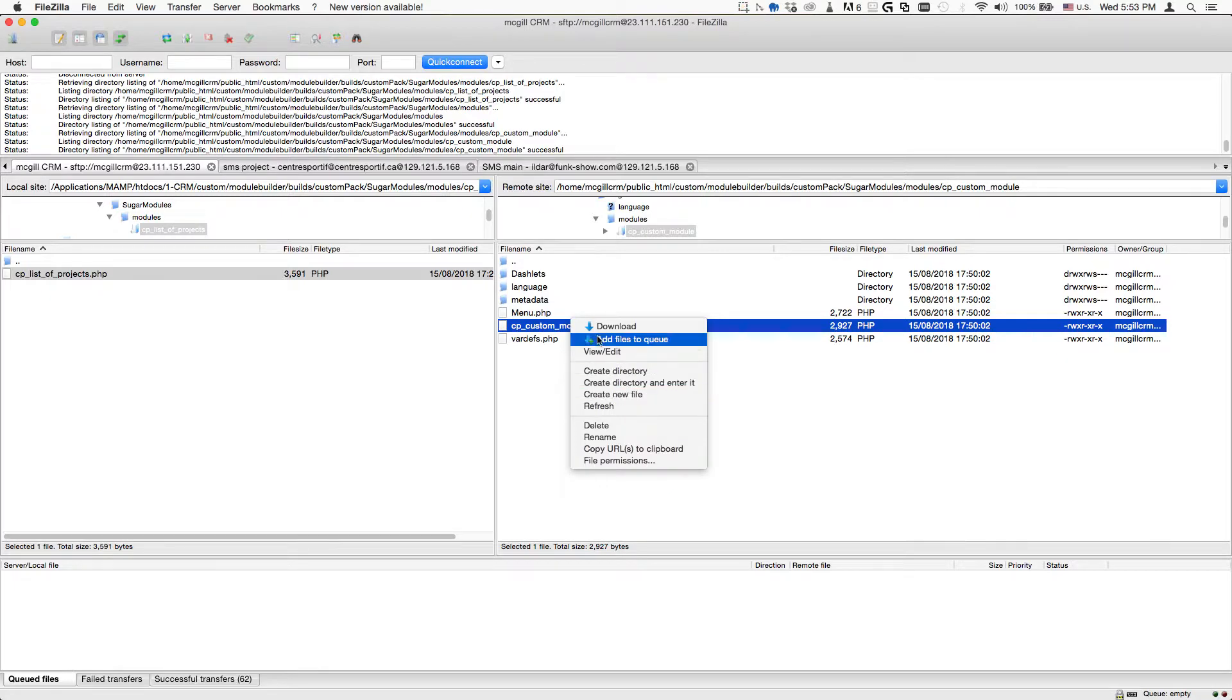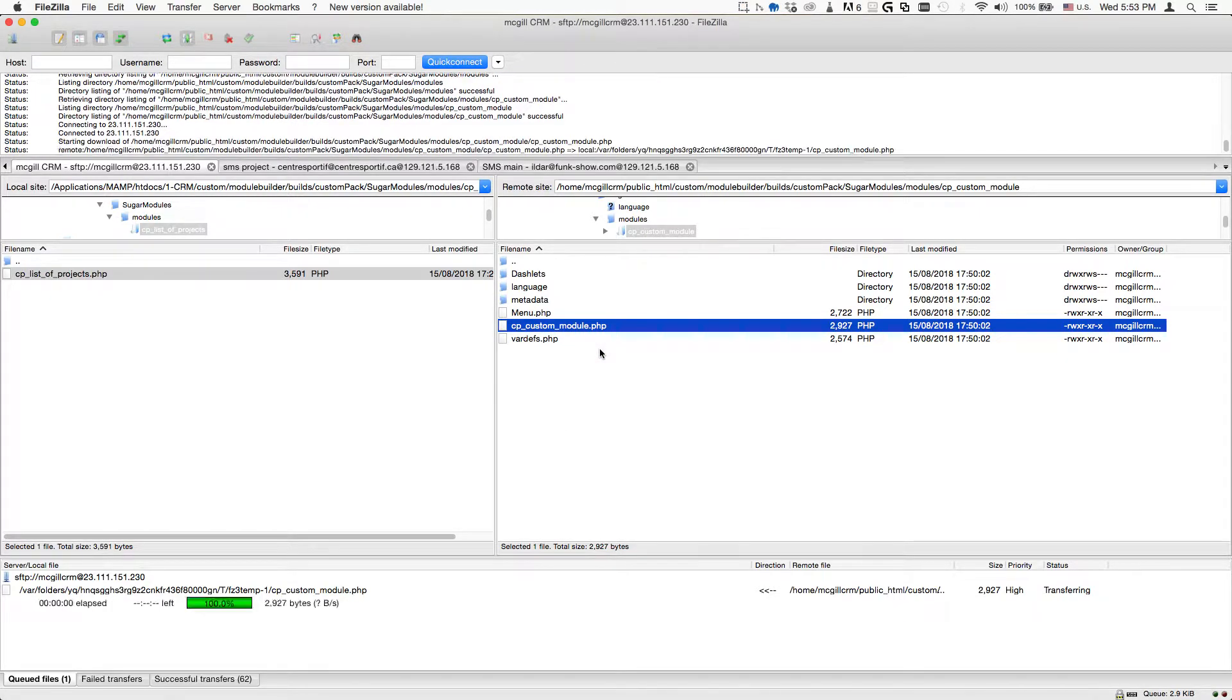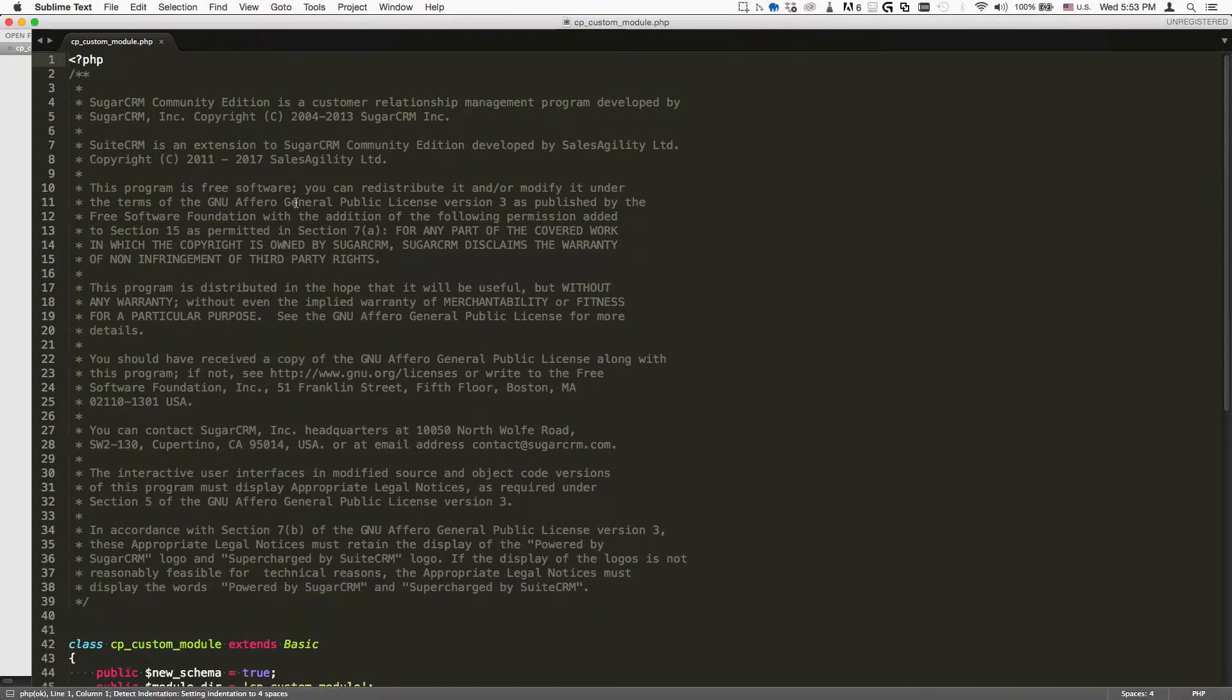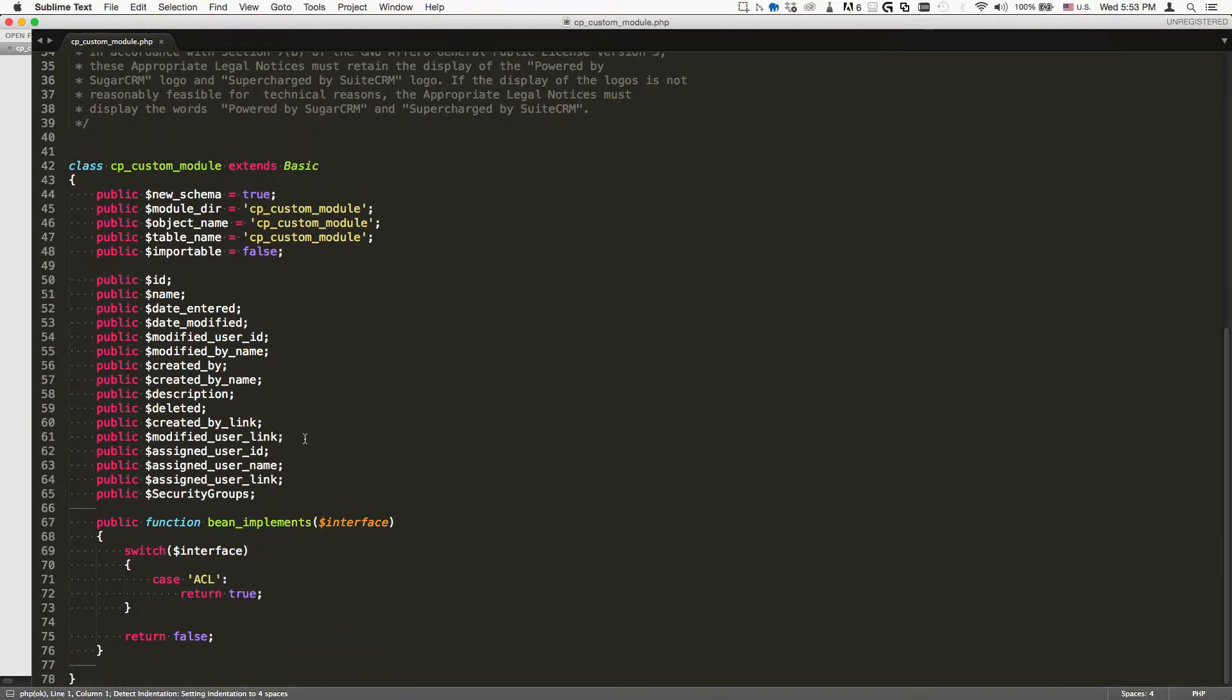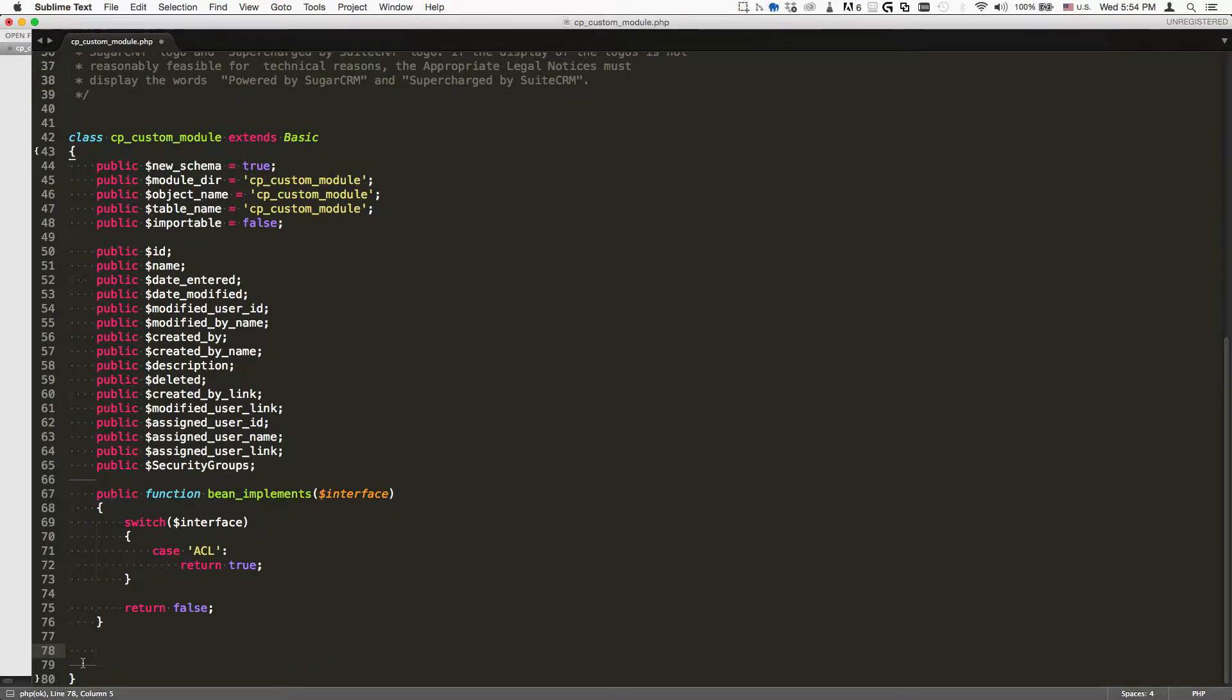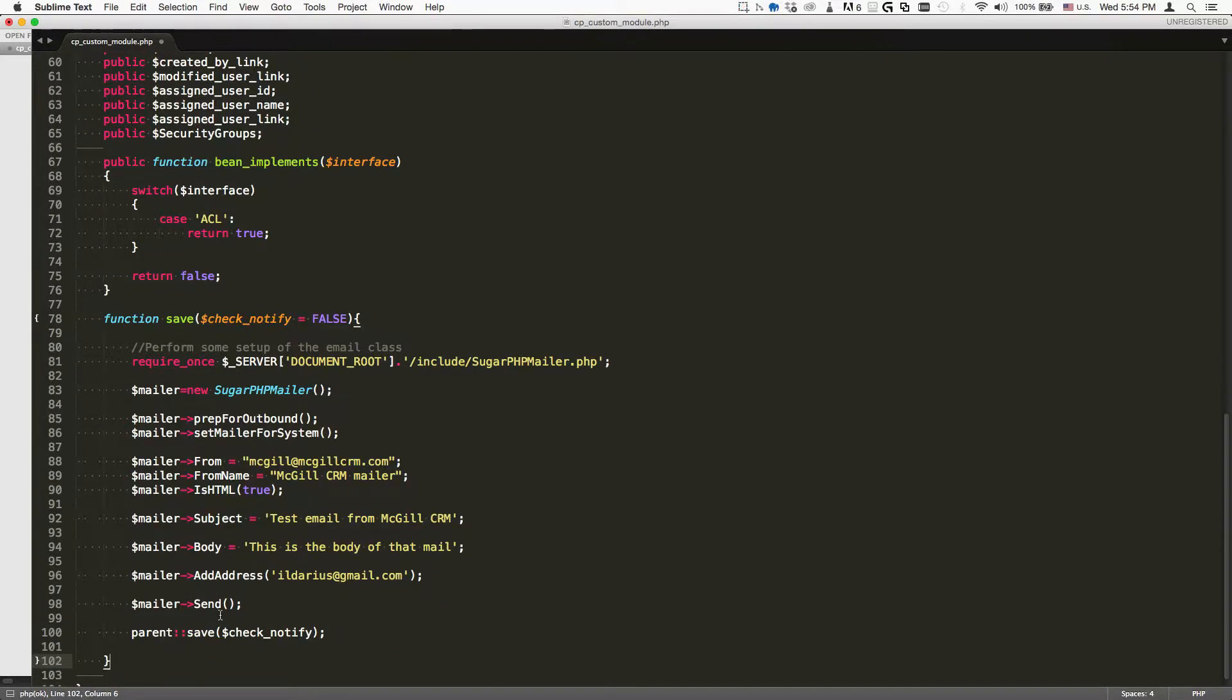Which is basically the module name with the dot PHP. We're going to open it up, and inside this section here we're going to add the following code. The basic structure of the code is this here.